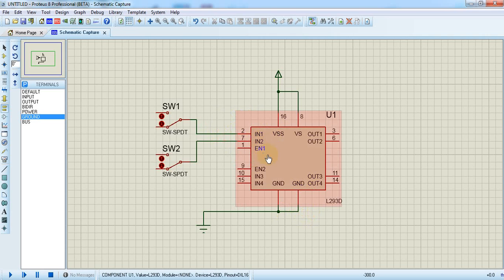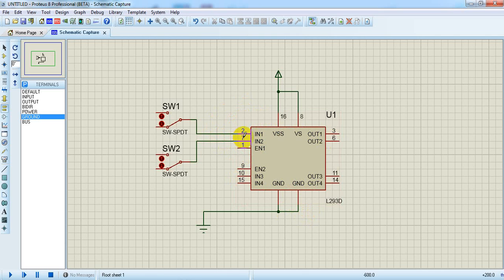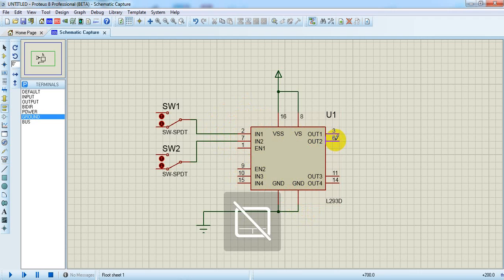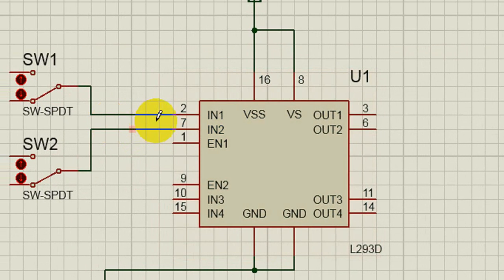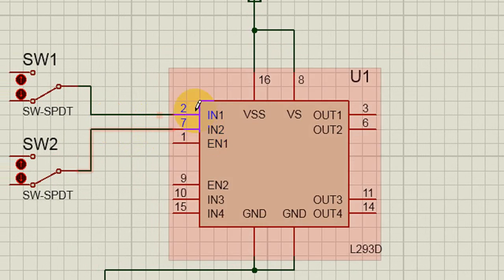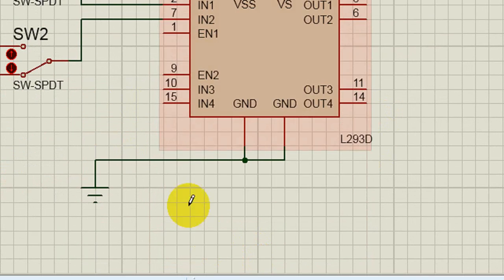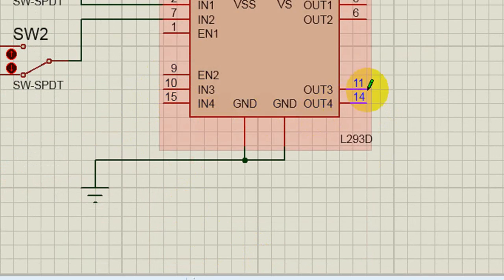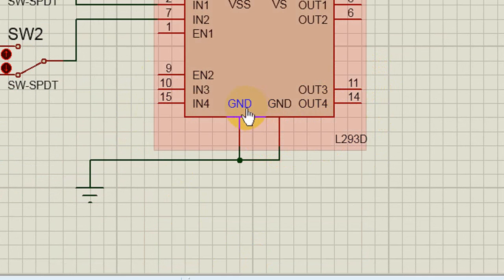There are two motor driver controllers. This is the first section, this is the output section. This is the second section, and this is the output for the second section. That's why we have two ground points here.